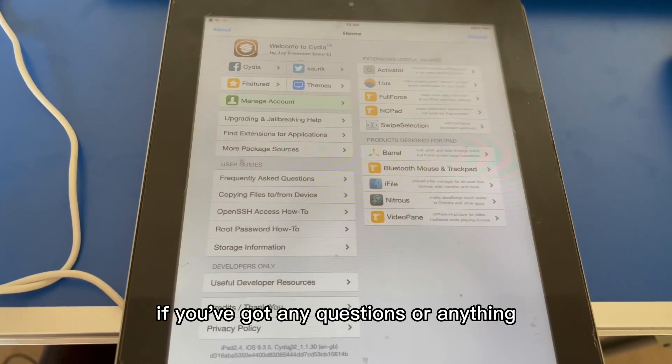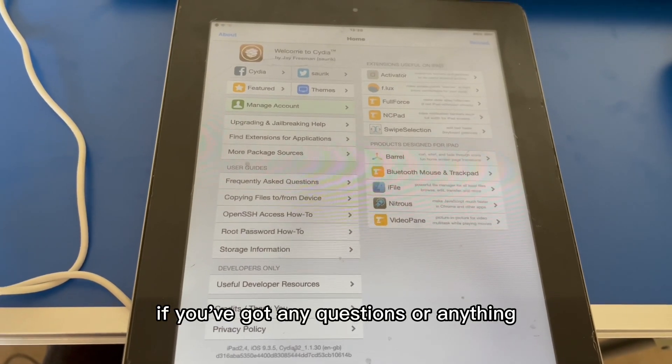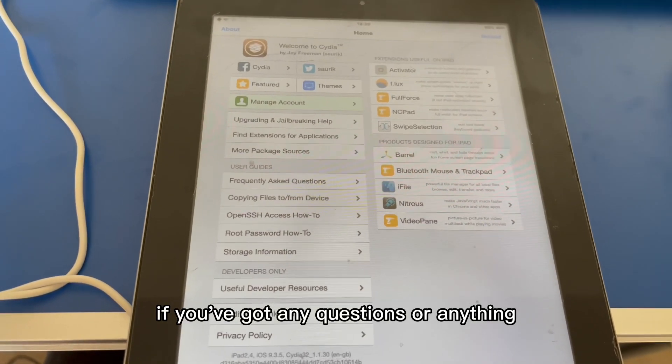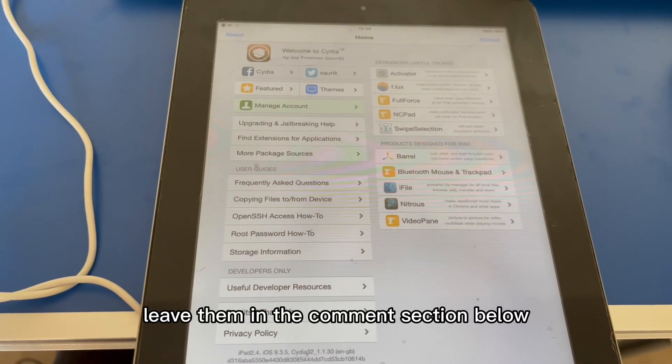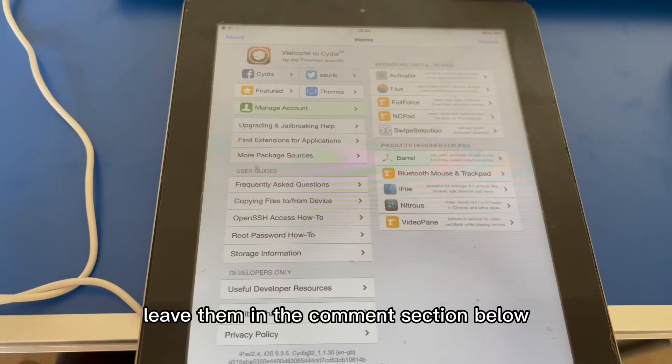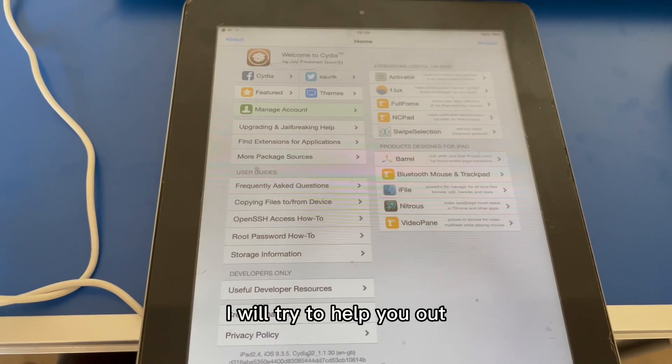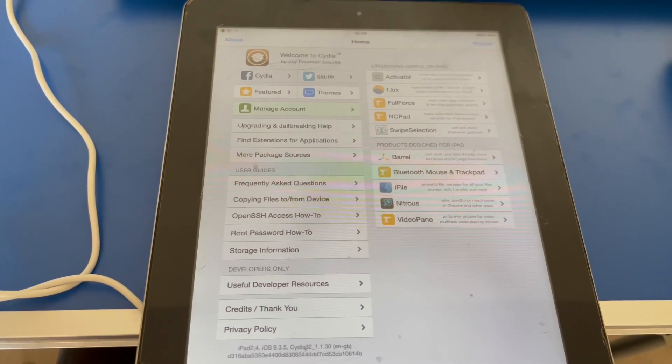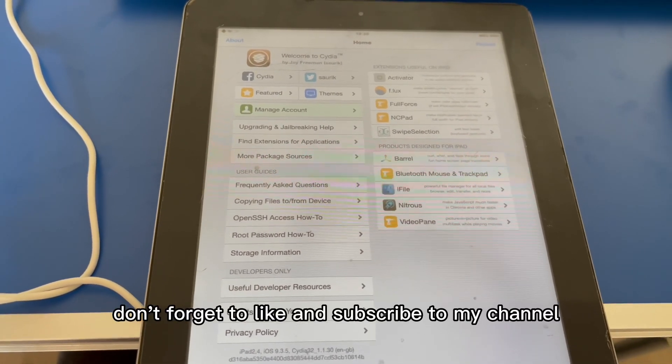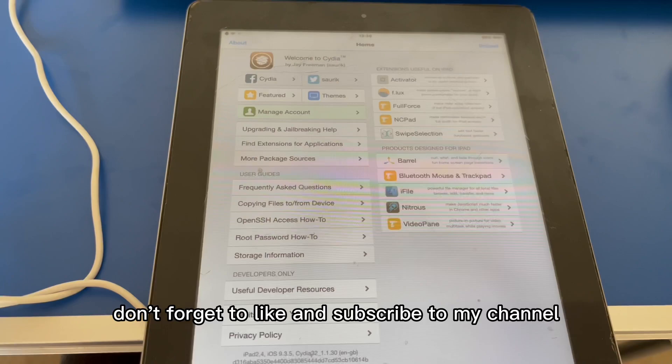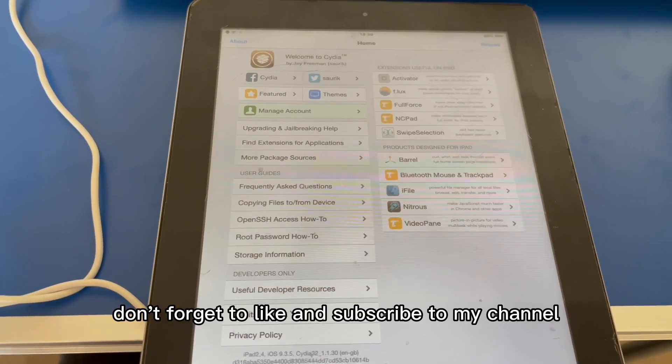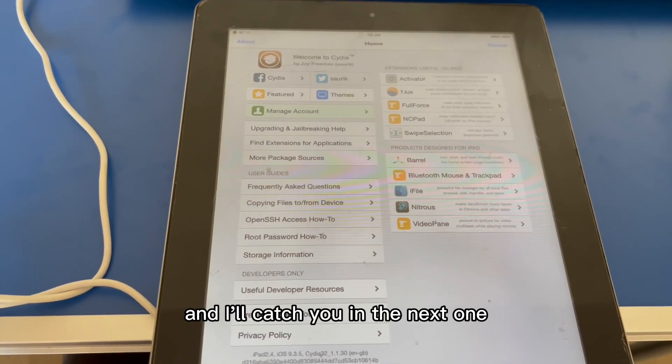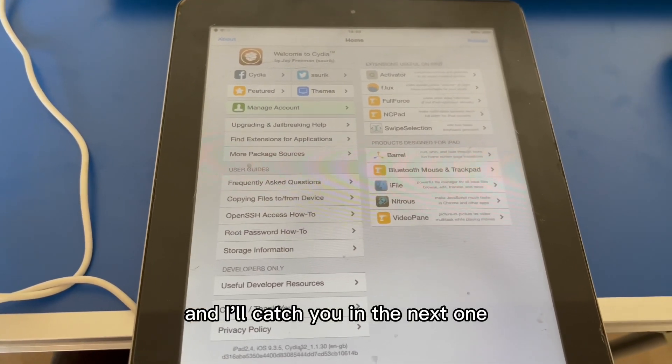If you've got any questions or anything, leave them in the comment section below. I will try to help you out. Thank you very much for watching. Don't forget to like and subscribe to my channel and I'll catch you in the next one.